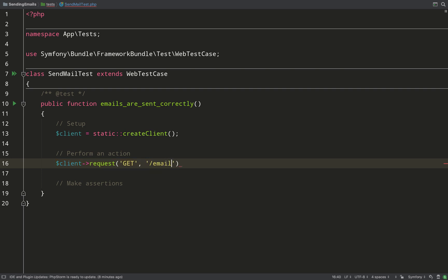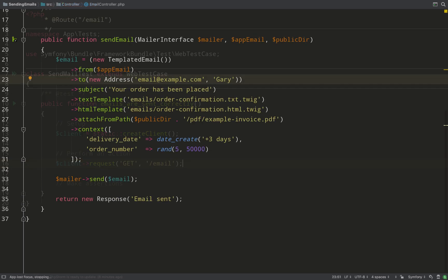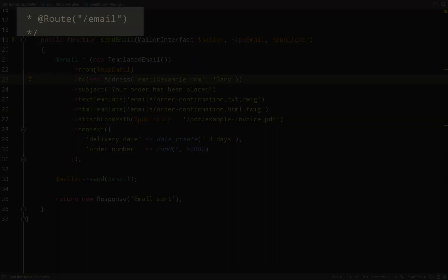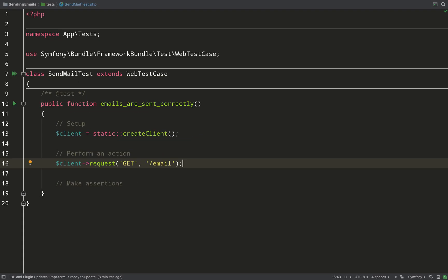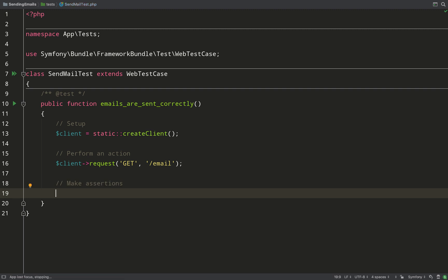And the way I do this is I call the request method on the client. And so there's a route that I'm talking about - I created it in a controller called EmailController. I'll leave a link to that recording underneath this one.